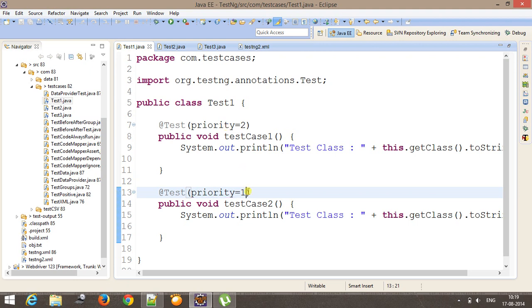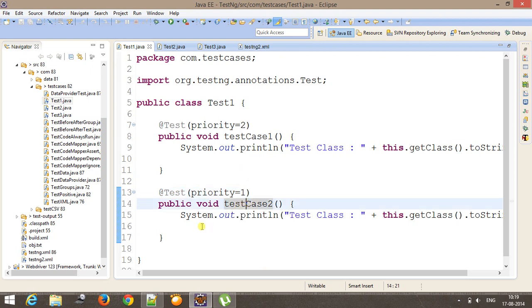So priority equals 2, and in this case the priority will be 1. So you have to make sure one thing: the lower the integer value, the higher the priority. So if I run it, the first method which will get executed will be testCase2 then testCase1.